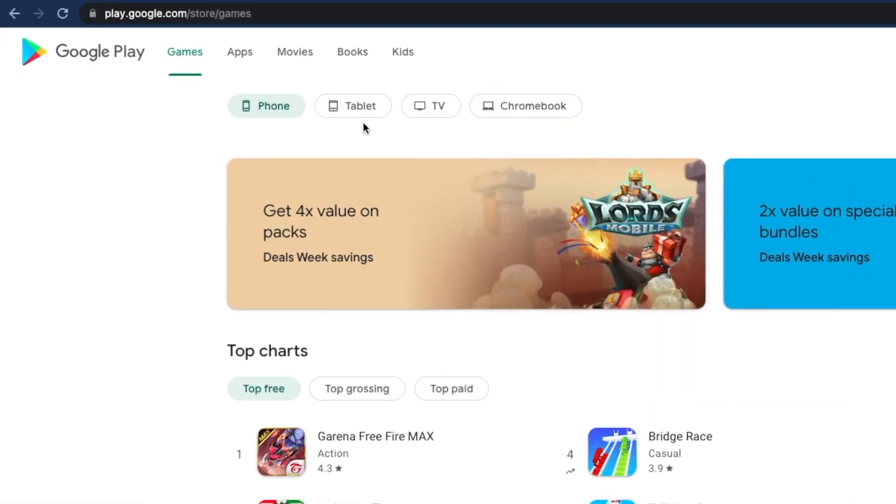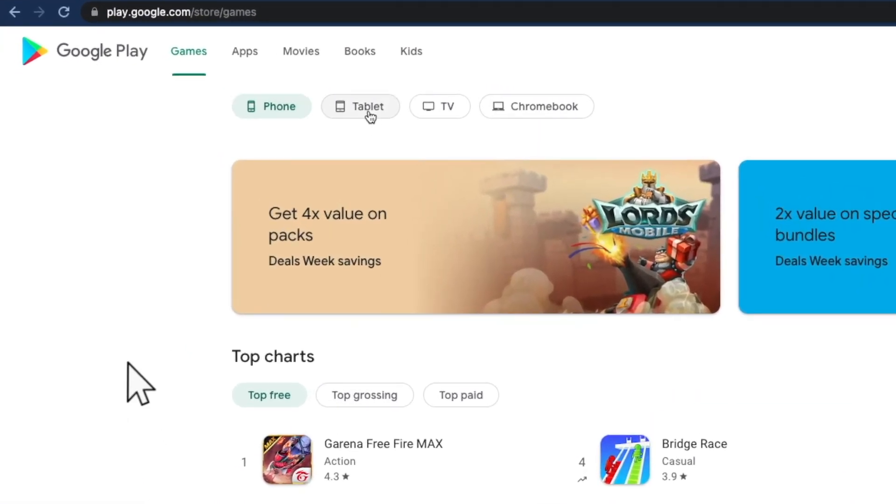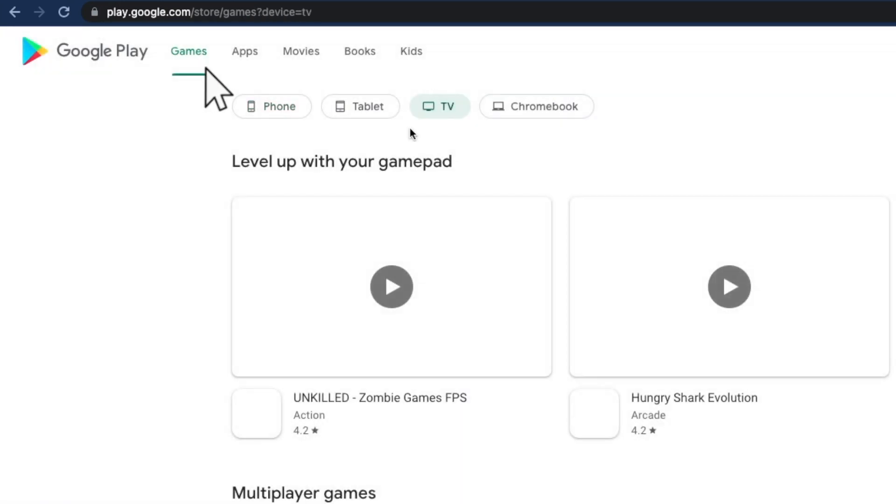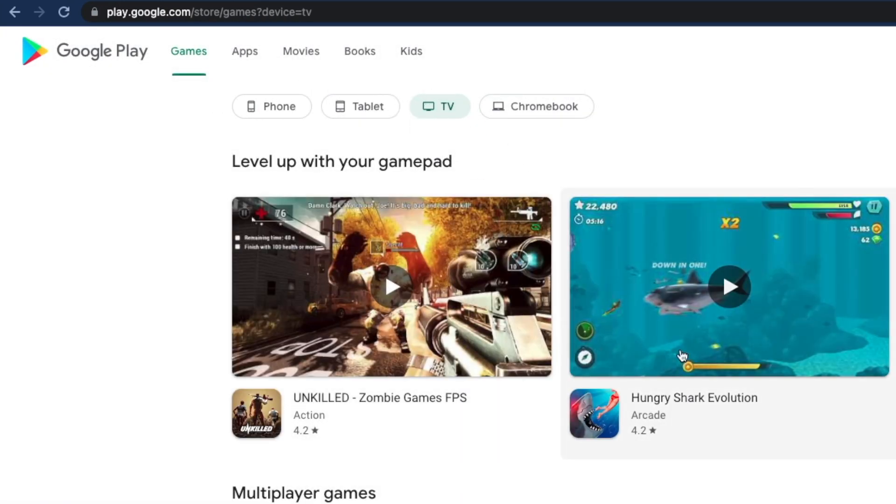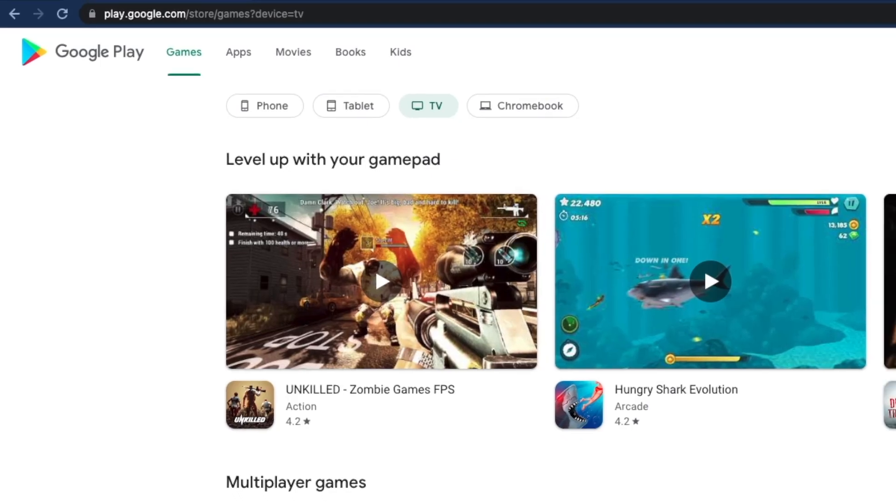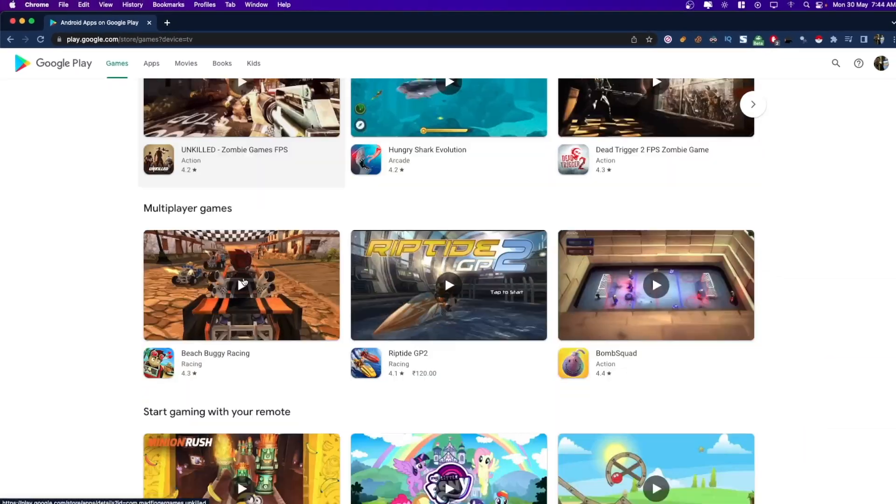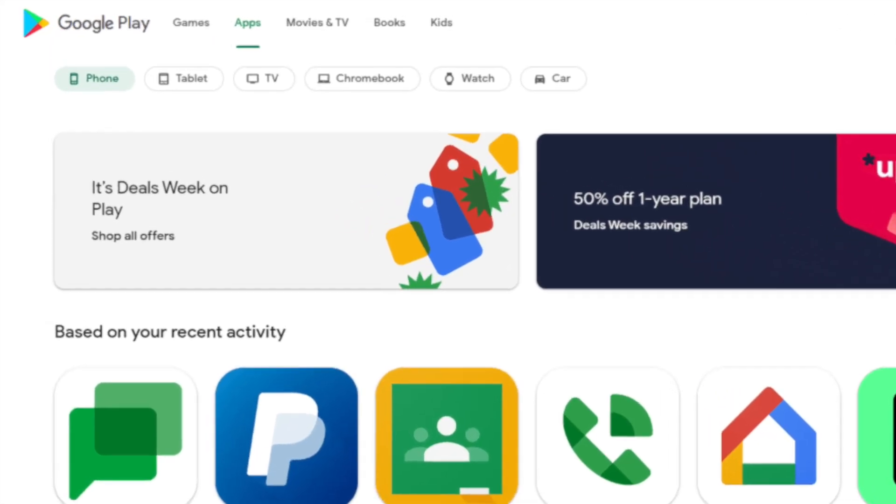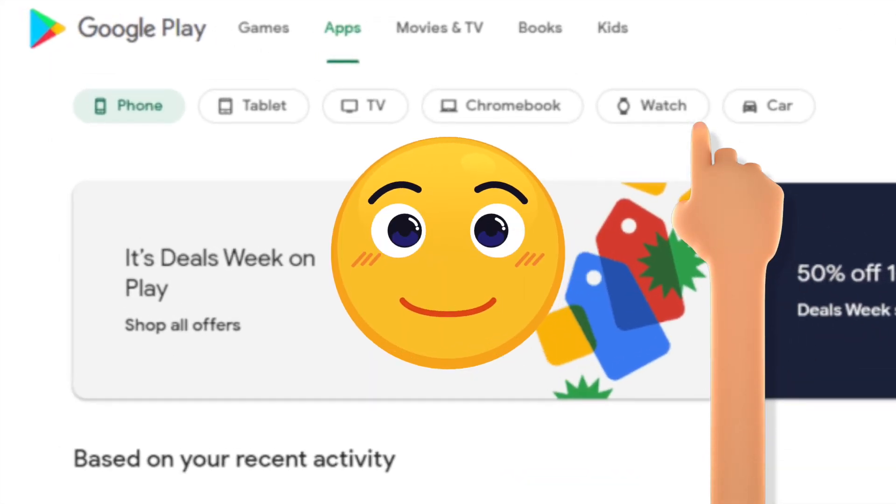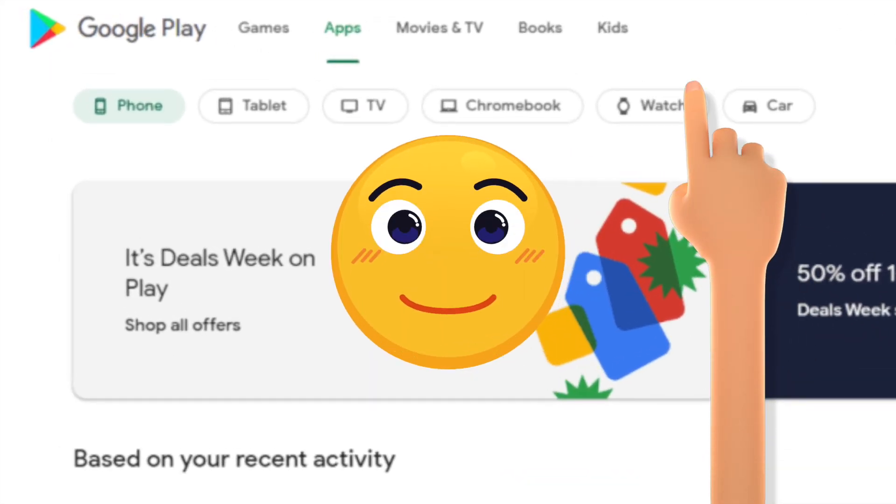There are newly added menus as well. If you head over to the game section, you can see optimized games for your phone, tablet, TV, and Chromebook. And even more if you've got watch and car. These categories are also available in the web version of the Play Store.